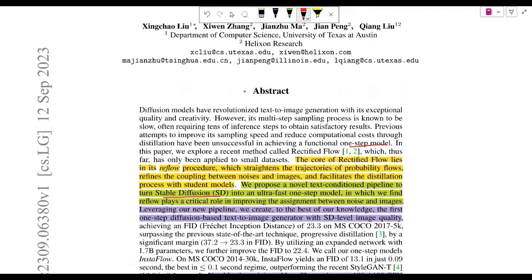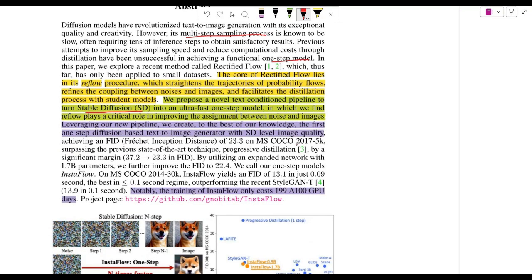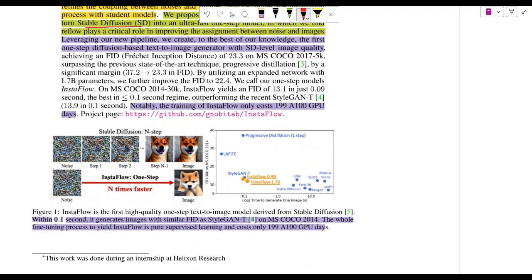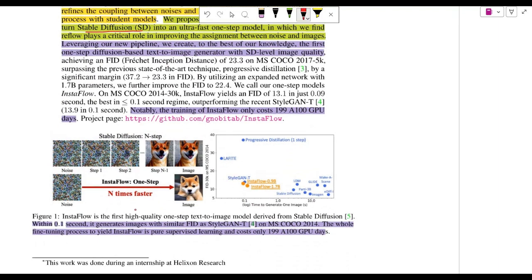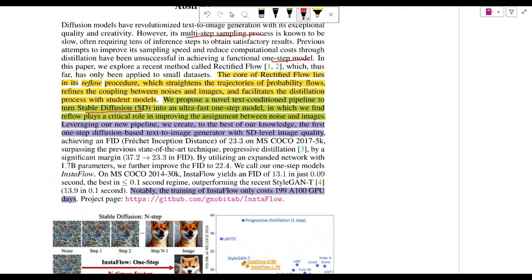To the best of their knowledge, this is the first one-step model that can achieve this. The reason we need one-step models is that current diffusion models have a multi-step sampling process, which makes them very slow. A one-step model would be much faster — N times faster than an N-step model.